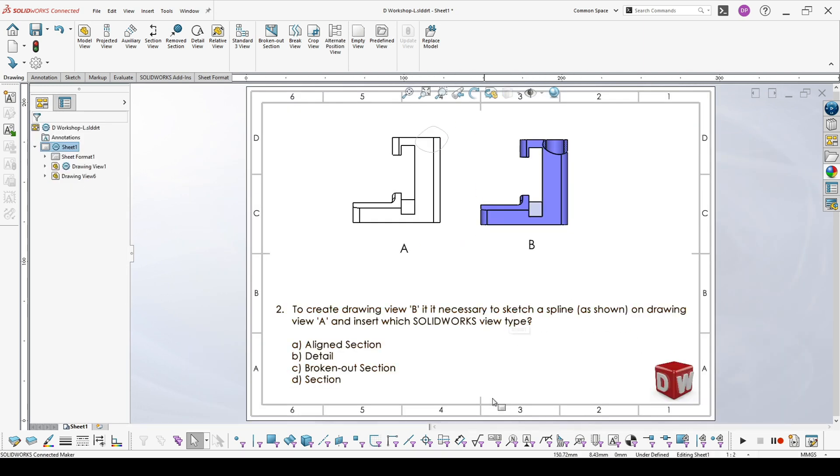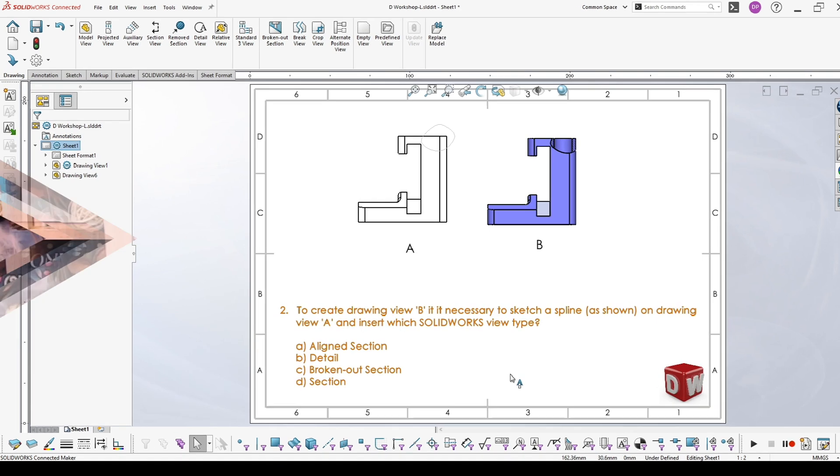So that's all about the sample exam question 2. If you would like to ask me something additionally about the different views in the drawings, you can write your questions in the comment section below this video. I hope you enjoyed this video, and I hope to see you next time. Bye!